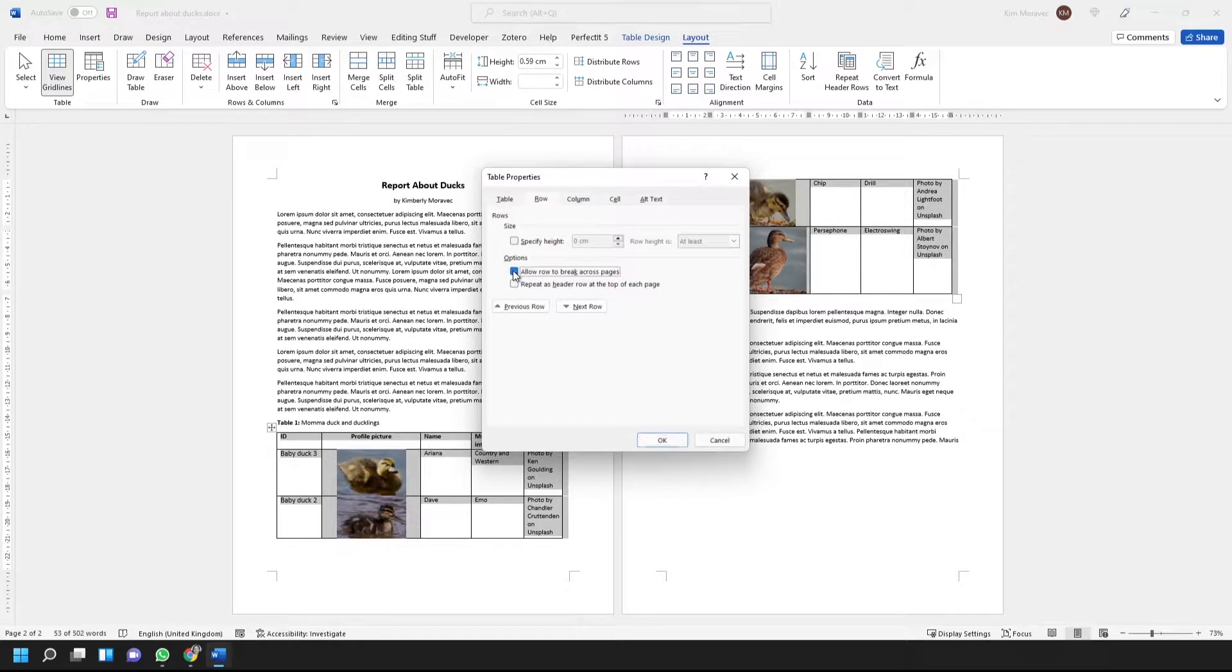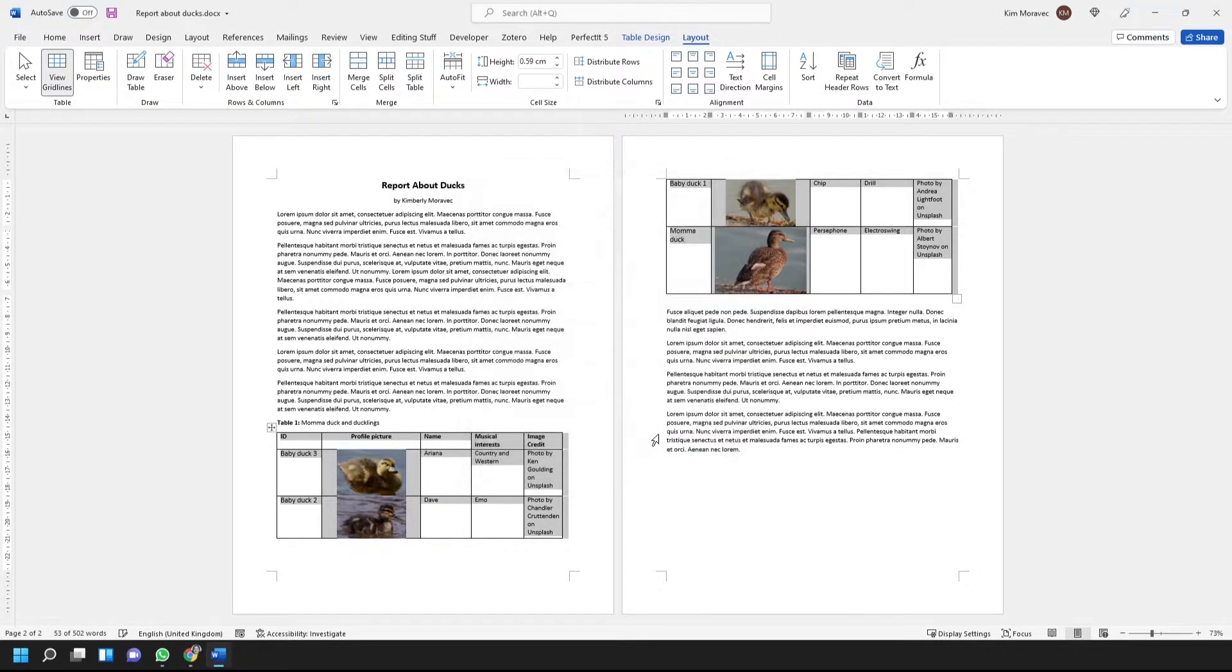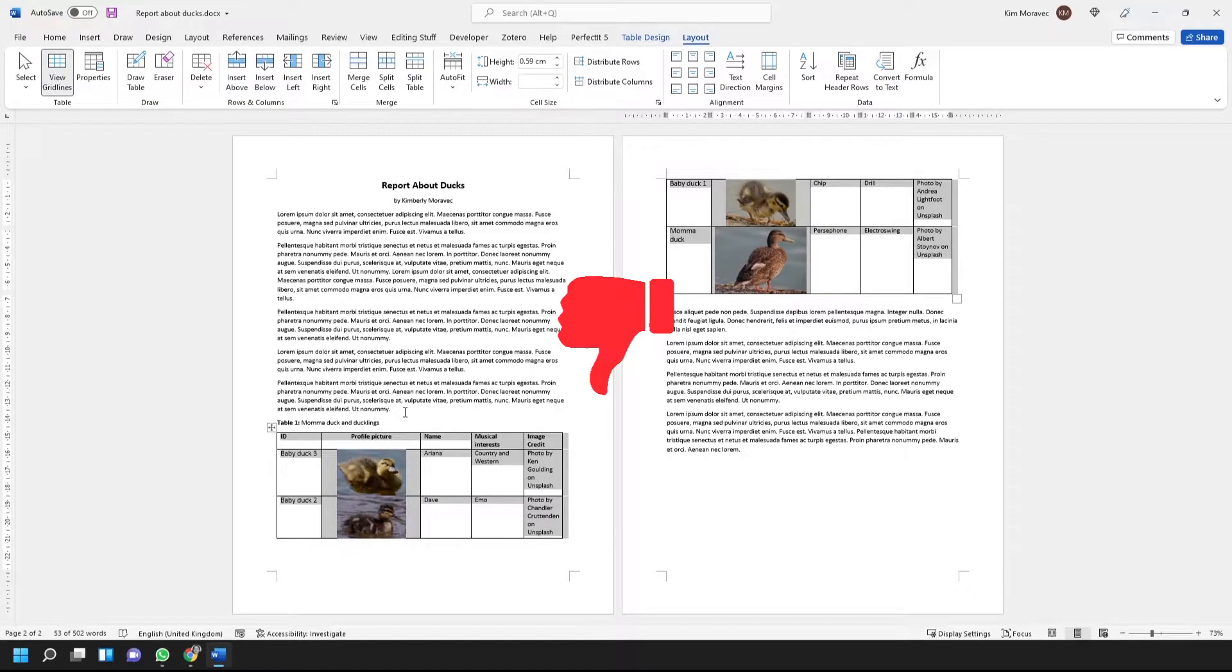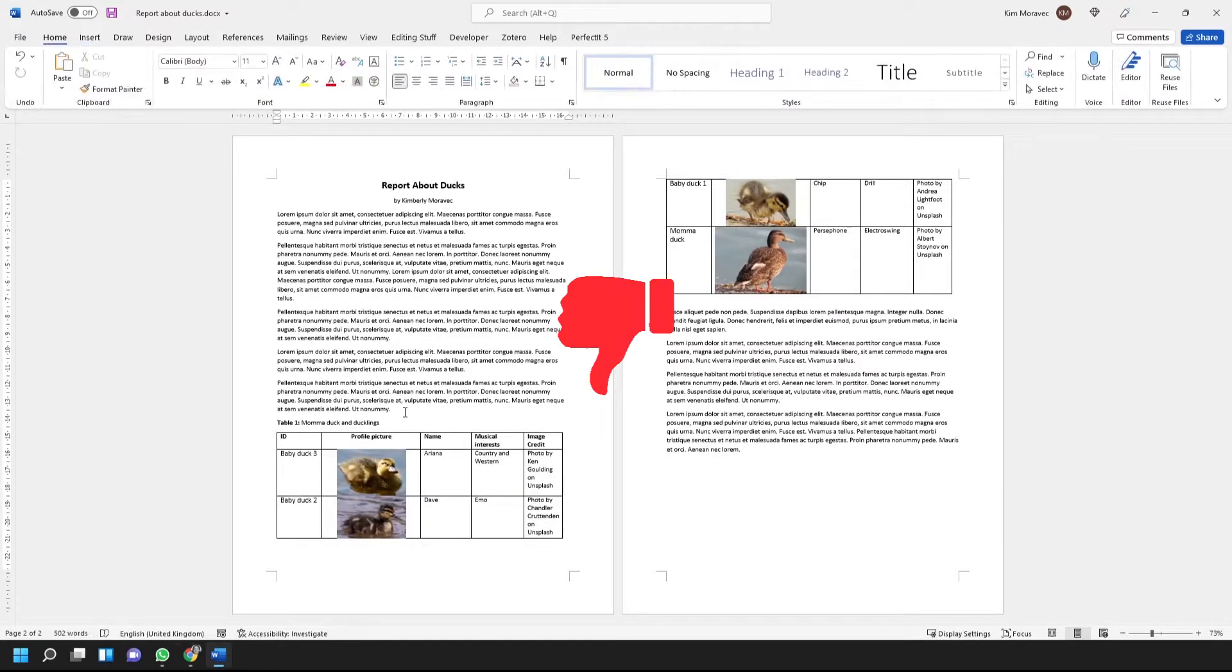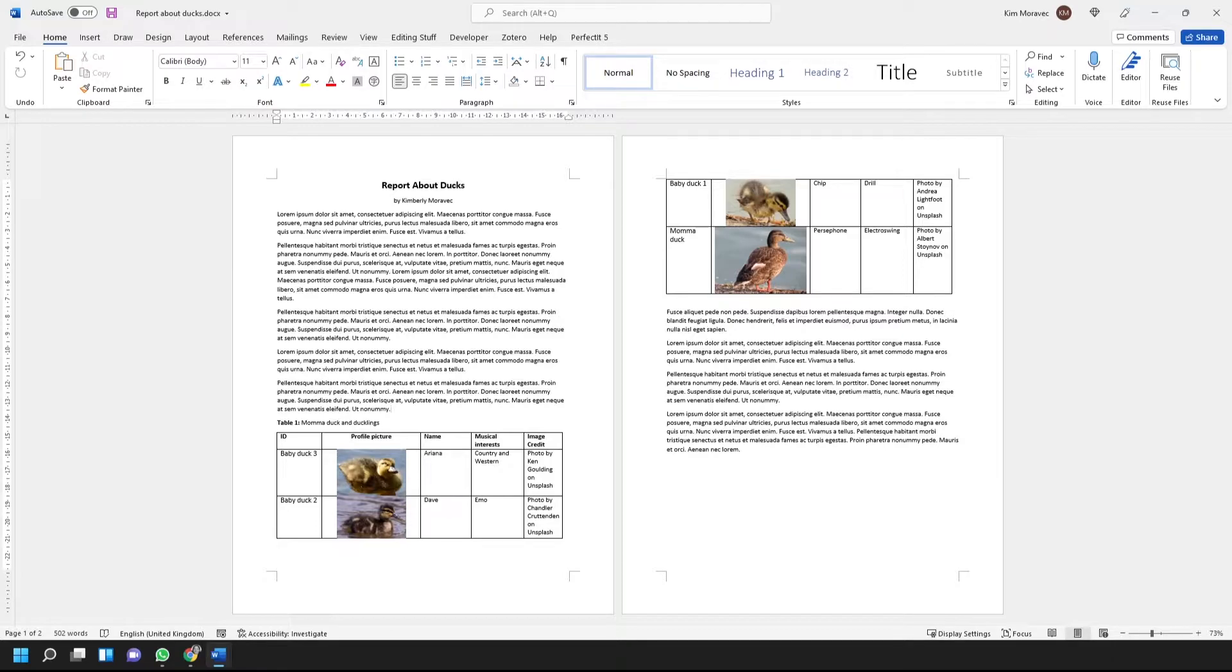It further turns out that there's no table formatting option in Word that will force a table to stay on one page. However, there is a solution, and that's what I'll show you now.